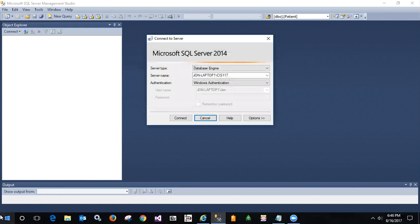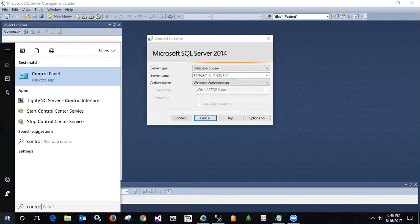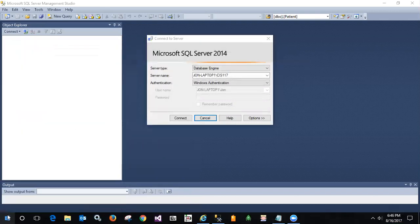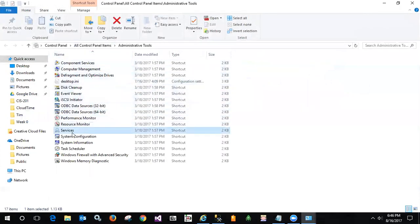So here's how we can check and see if that instance is running. I'm going to go ahead and launch the Control Panel, come up to Administrative Tools and come down to Services.